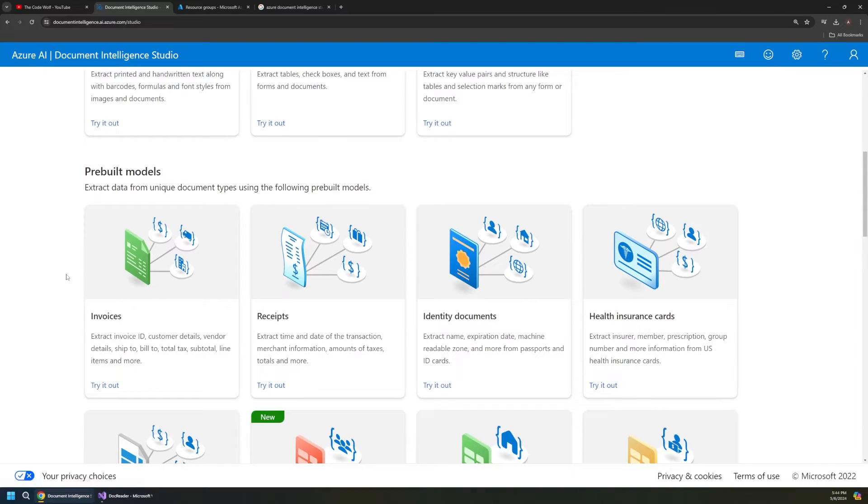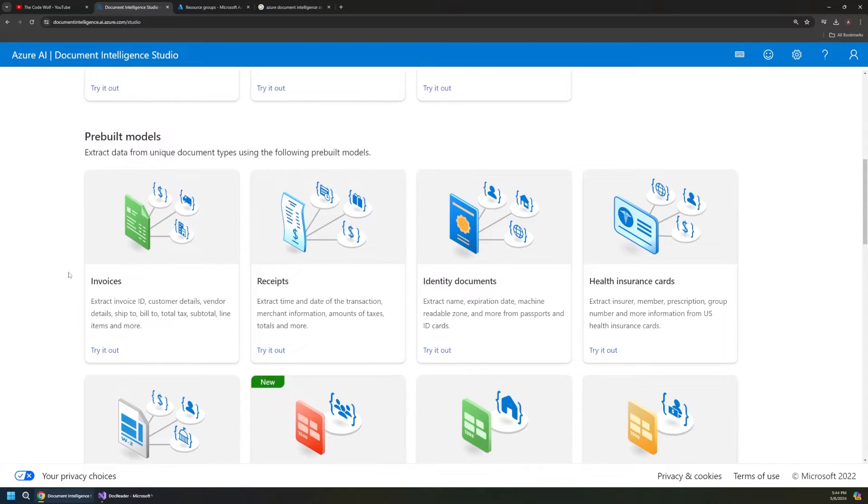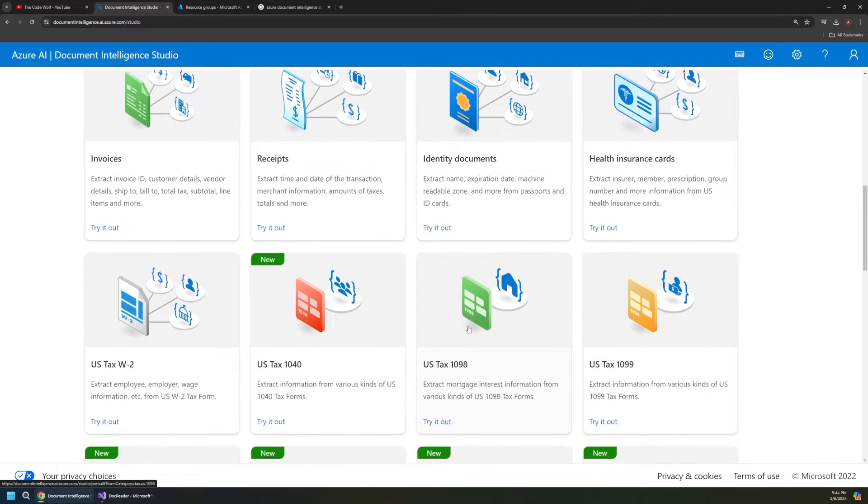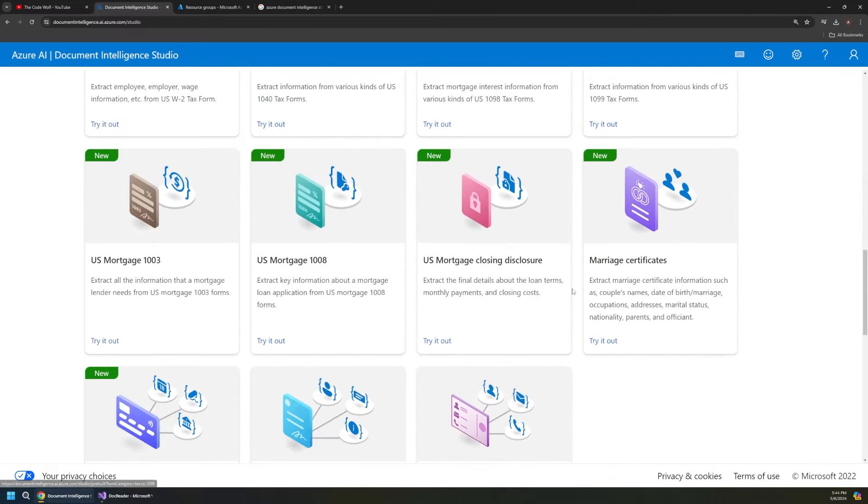Welcome back to the Code Wolf. Today we're going to look at a very cool Azure AI service called Document Intelligence. Now the name might sound boring, but in practice it's awesome. This service provides pre-built machine learning models to extract text, data, and object structures from documents and other file types such as images.